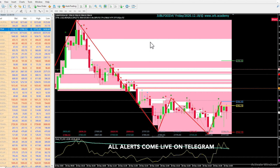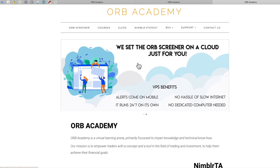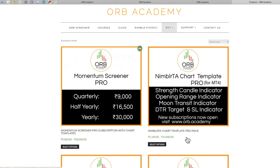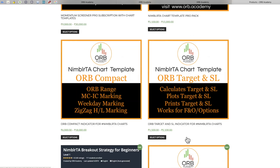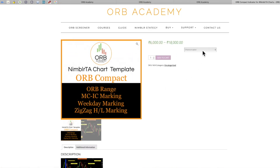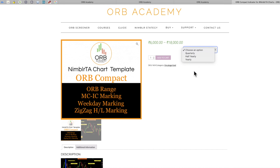All in all, this is a complete compact Nimlet TA template containing various aspects of Nimlet TA — various ways of calculating targets and taking trades — useful for starters as well as regular users. If you feel this indicator is helpful, you can go to our website at www.orb.academy, go to the Buy section, and find the ORB Compact Screener. Various subscription options are available — half-yearly, quarterly, and yearly — and once you purchase, we will contact you and set it up on your computer.